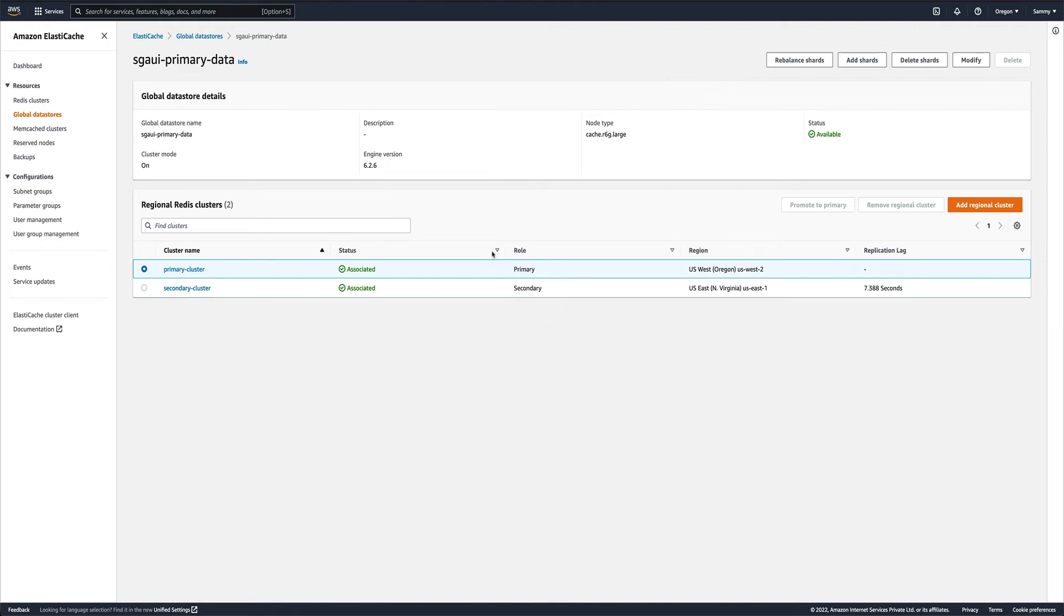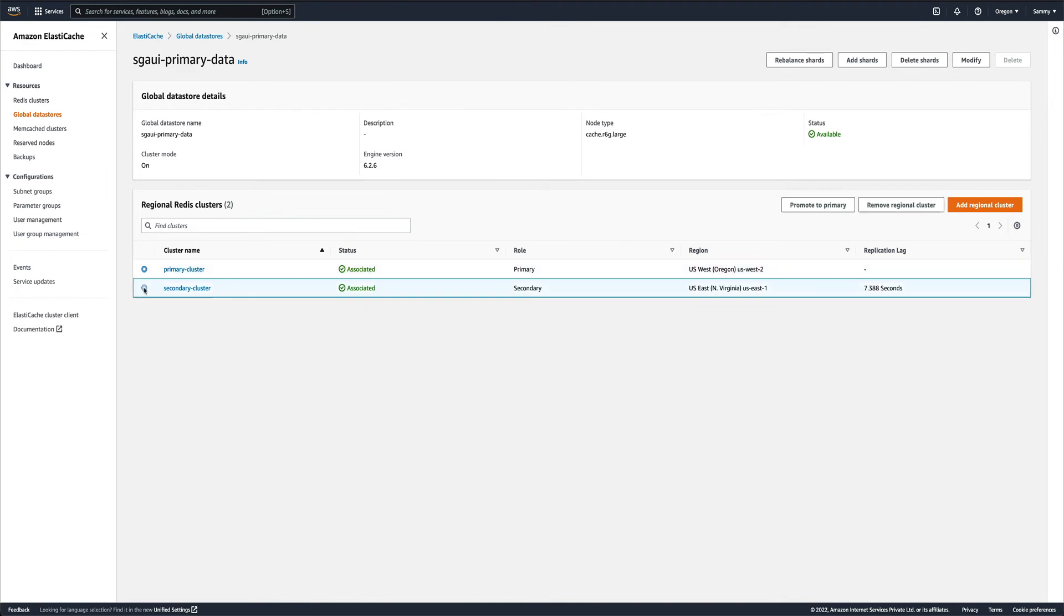Let's try that. If we go to secondary, we can either remove this cluster from this data store or we could add another cluster. You can add up to two regions to a data store. This is in US East, I can create another one in, say, Frankfurt.